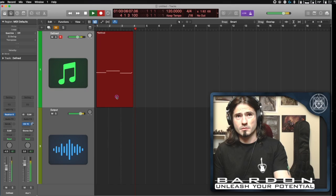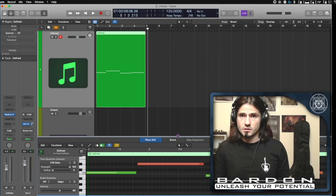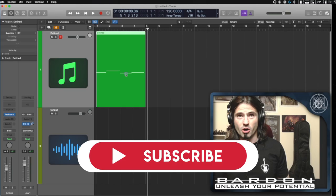I'm gonna press play. Okay, we got this kind of not that cool sounding progression and let's fix it. The way that I do it is this.